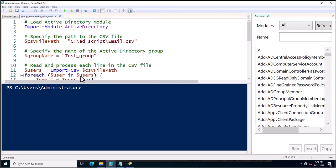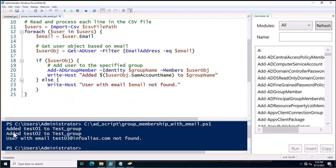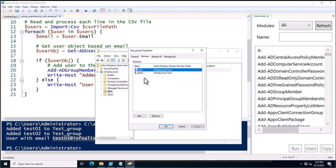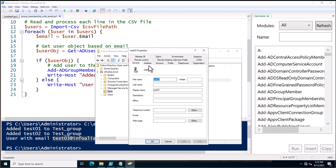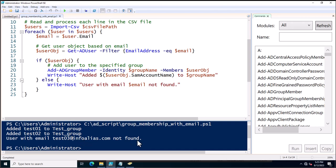Now I will execute the PowerShell script by clicking Run Script. You can see the message 'Added test01 to test_group'. Both test01 and test02 have been added to test_group. However, 'user with email test03@infoalias.com not found' appears because that email address is not assigned to any user in Active Directory. Checking test_group membership confirms the two users were added. The test03 account does not have an email address, so the script was unable to add it.